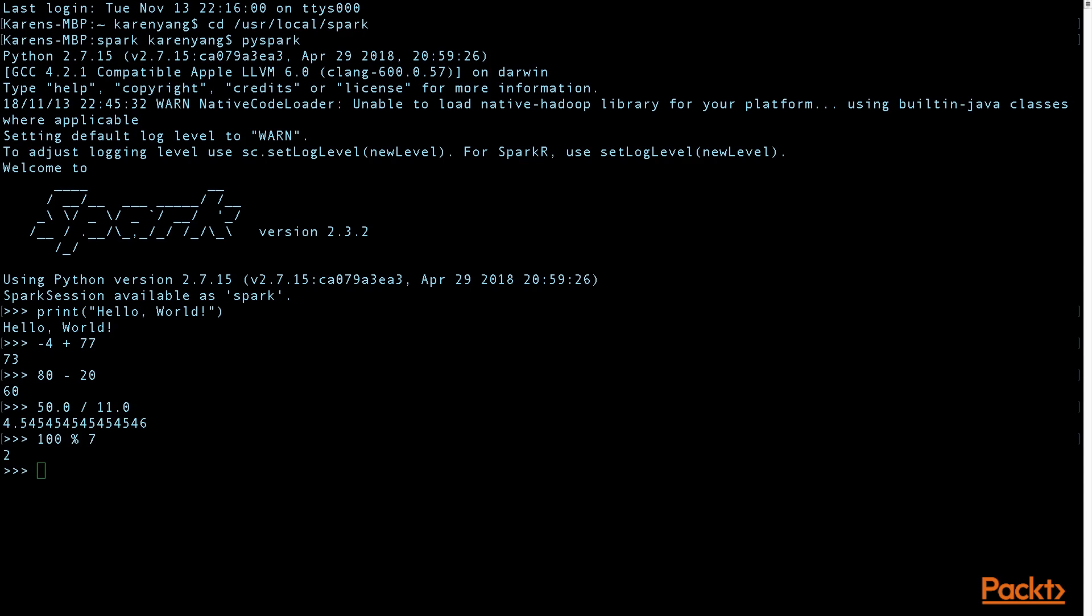There's floor division, which gives you 4. You can also do exponents to the 20.